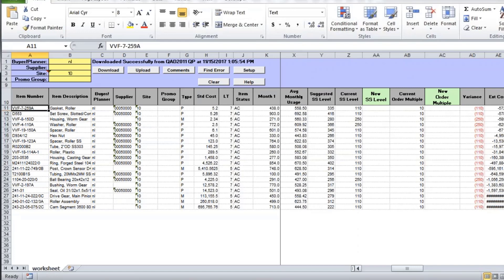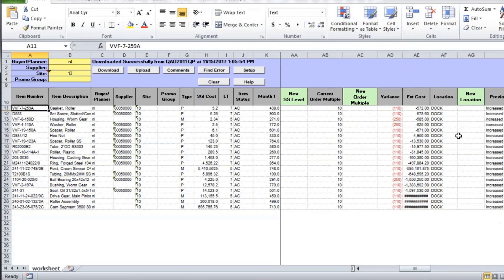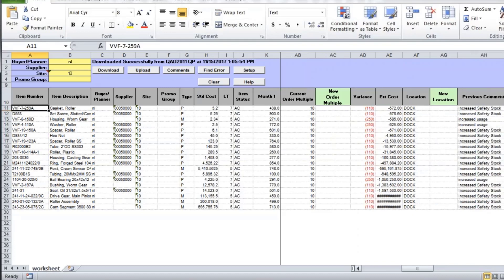It gives you cost information, location. You may also change locations if you'd like. And one of the nice features that we built into this is a comment field.